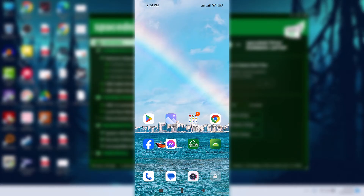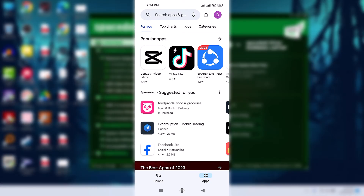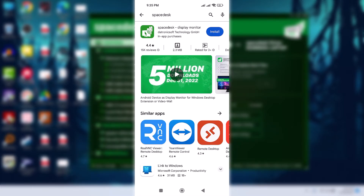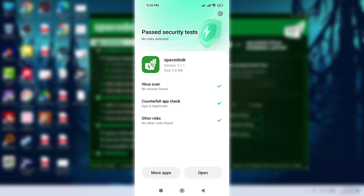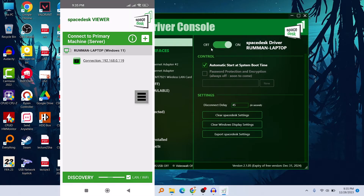Now let's move to your Android smartphone — you can also use iOS, don't worry. Go to your Play Store or App Store and search for 'SpaceDesk'. I'll put the link in the description as well. Install the application, then click Open.